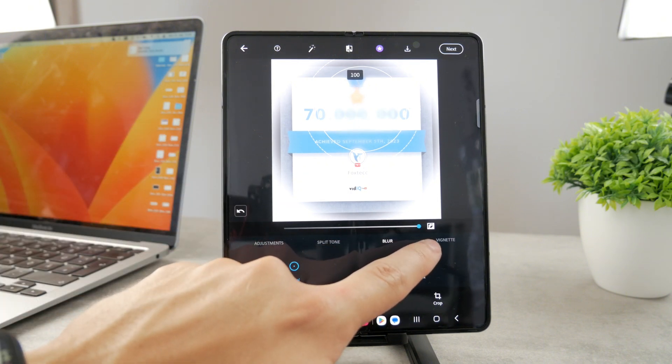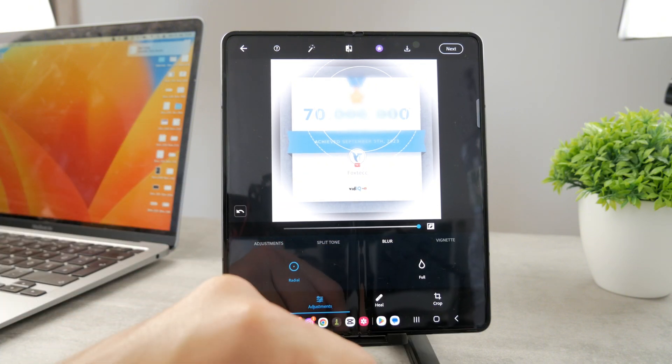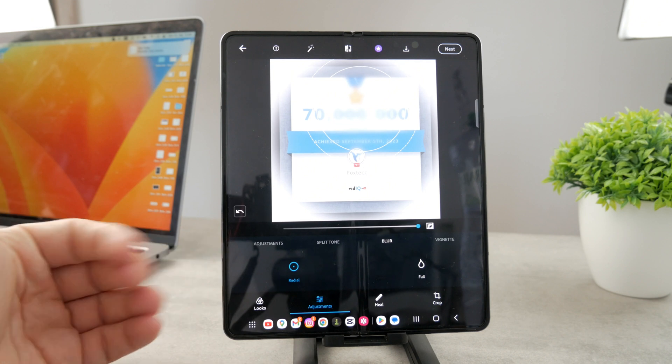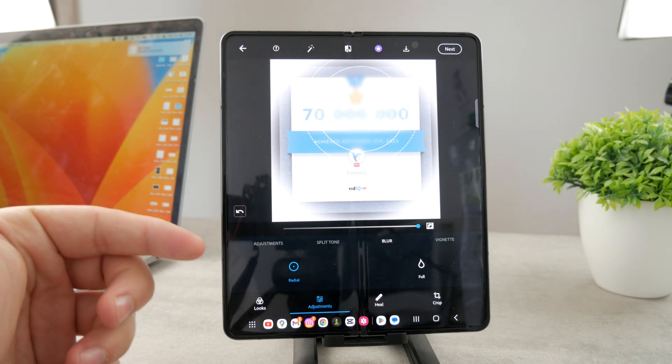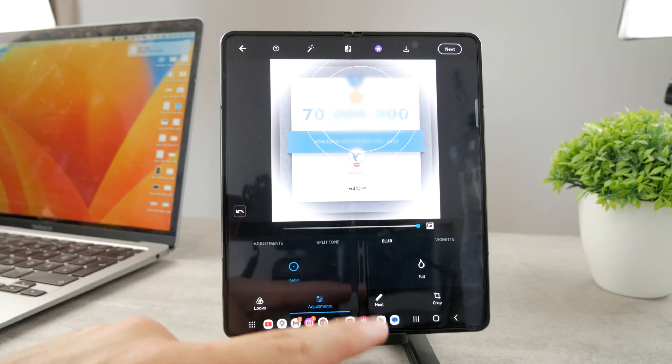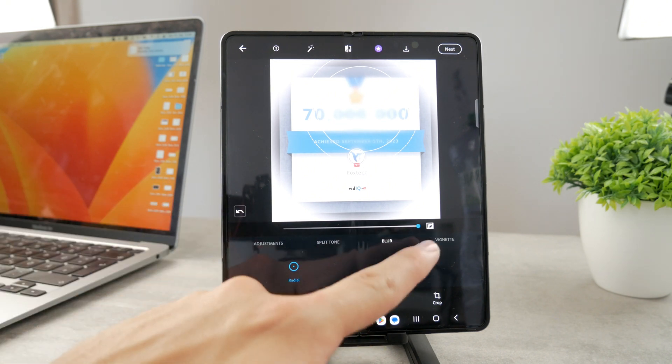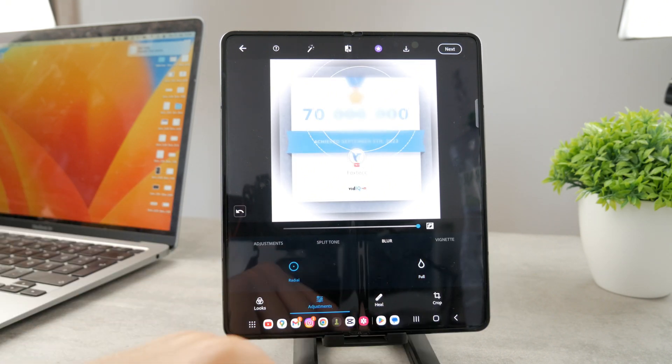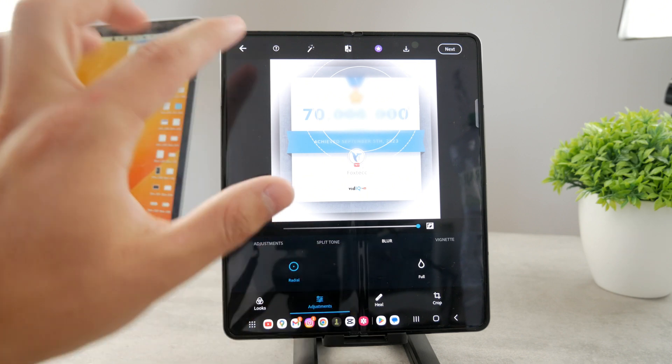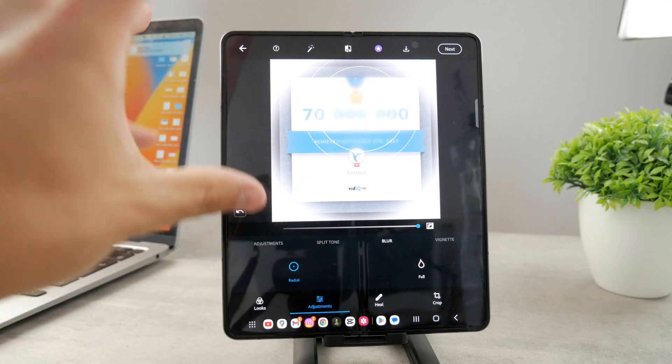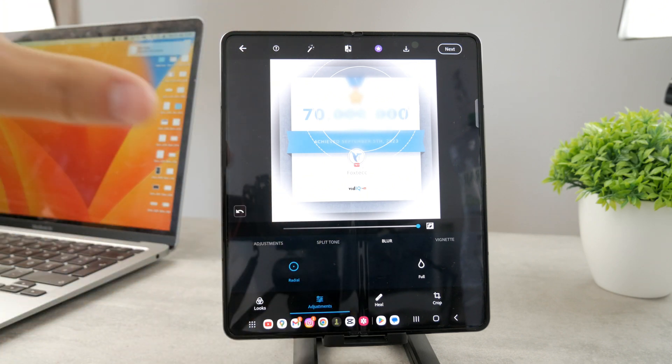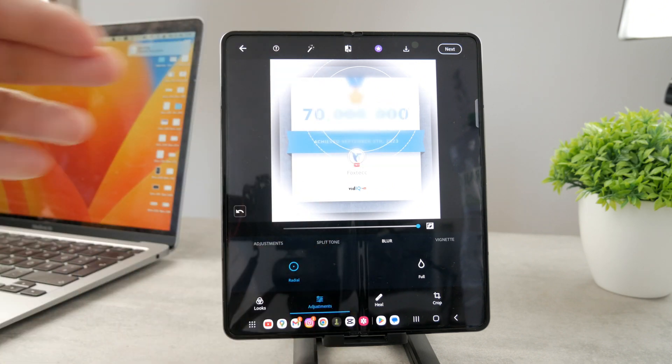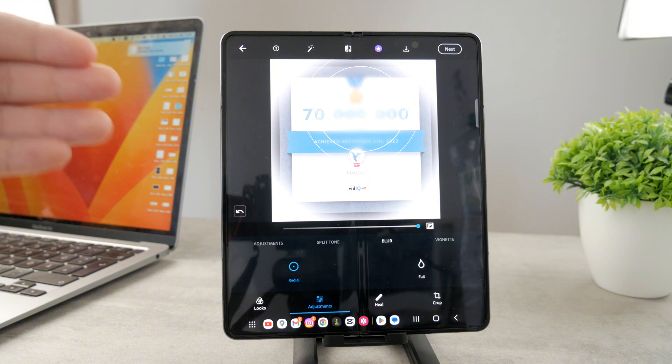It really depends on the effect that you're going for. But we have plenty of options with this Photoshop Express. As you can see, you can blur the entire thing. You can blur just one portion. You can blur the portion outside of that circle or only within that circle.